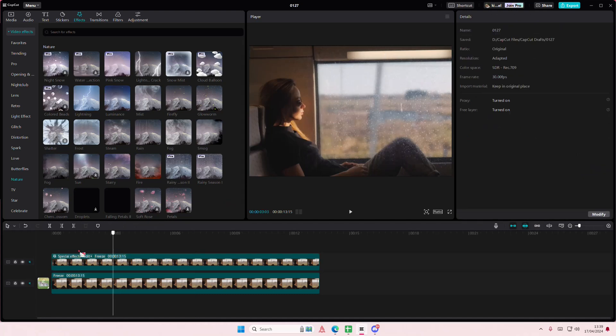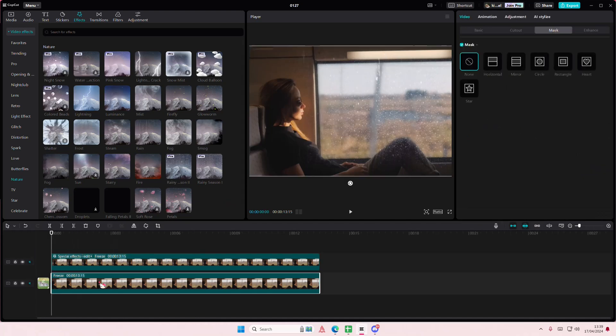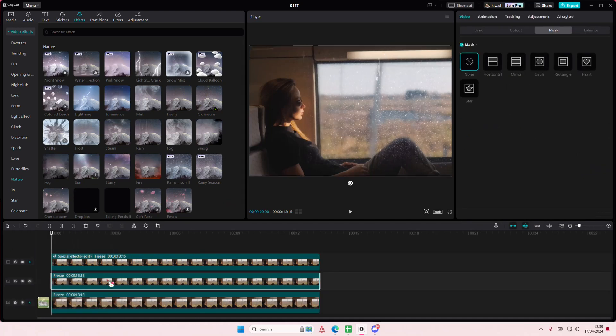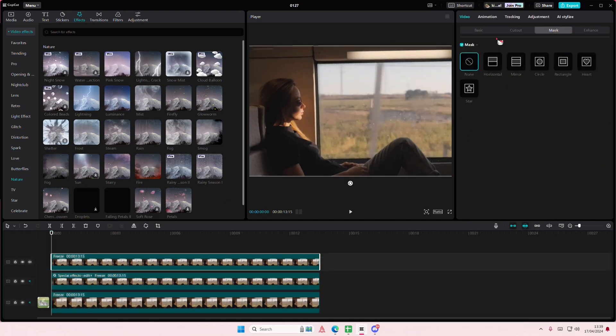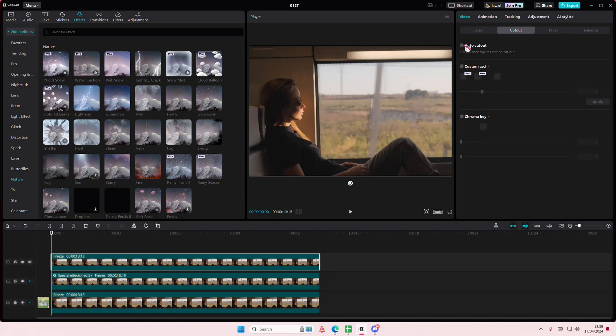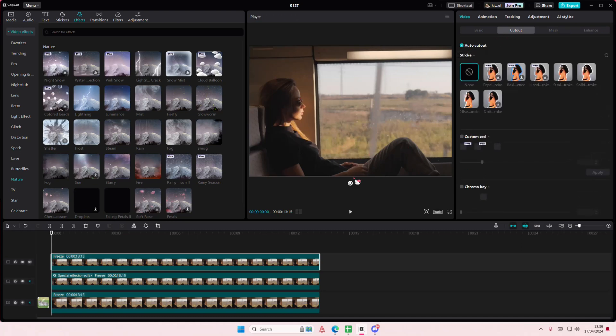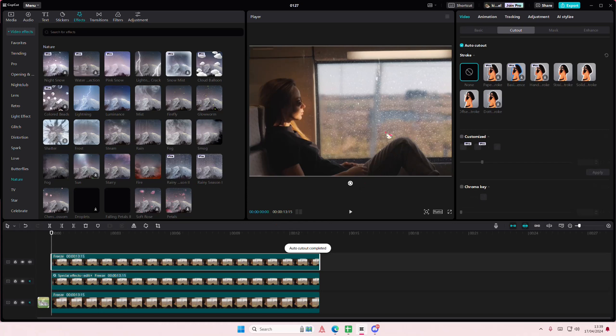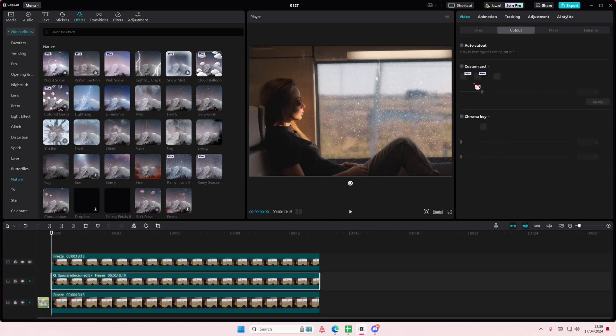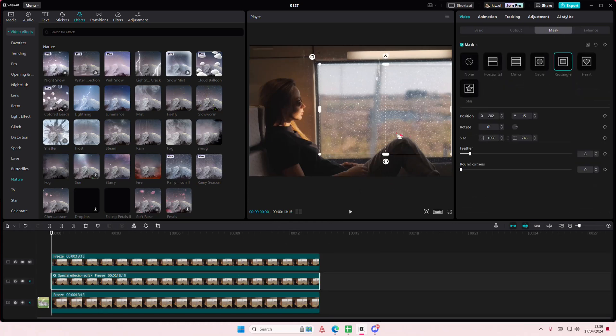Then I'm going to select this video, copy and paste it, and select Cut Out. I'm going to select Auto Cut Out - hopefully it cuts out the part of her leg so it's over the window. Then I'm just going to adjust it again a little bit.